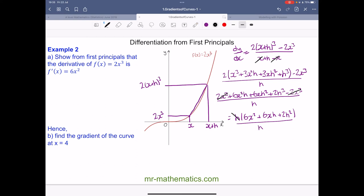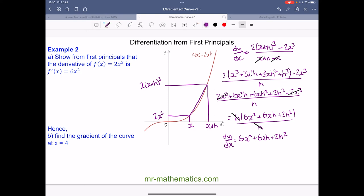The h cancels, so dy/dx becomes 6x² + 6xh + 2h². Applying first principles, as h tends to zero, the terms 6xh and 2h² disappear. So dy/dx equals the limit as h tends to zero, giving us 6x squared — exactly what we wanted to show.